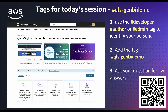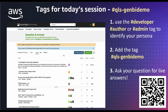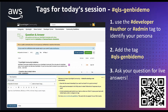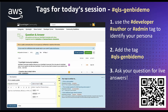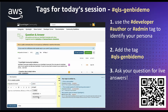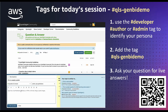For today's session, we'll be answering questions in our QuickSight community. You can go ahead and go to our QuickSight community using the QR code below, go to question and answer, and type in your new question. First, you'll type in a subject line about the question. Then you'll press two tags: one being what persona you identify with that your question pertains to, and the second will be today's QLS tag, which is hashtag qls-genbidemo.